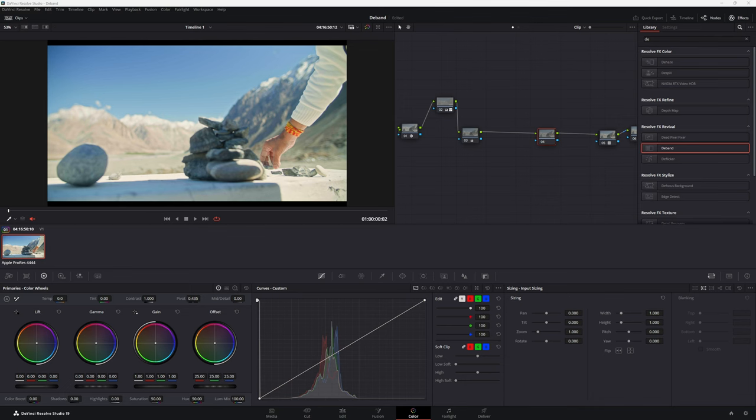So in a previous video, we looked at doing debanding on our footage, which had some really poxy lines going on in the sky. This is very similar footage, of course, but it is a different shot.